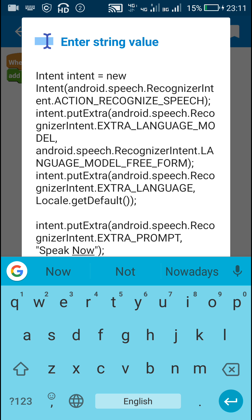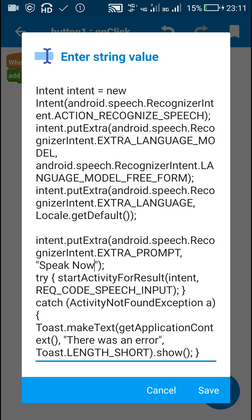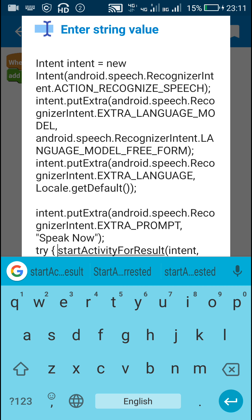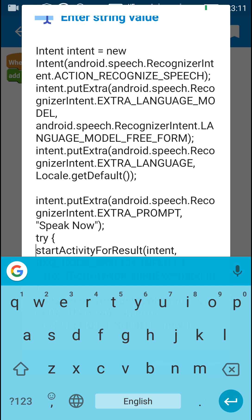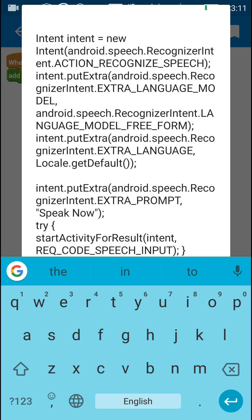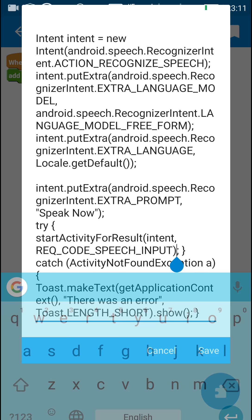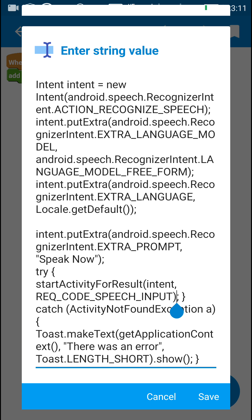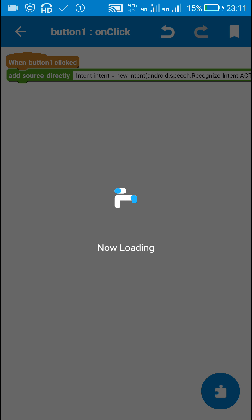Next you will find this code: try start activity for result, and in brackets intent followed by request code speech input. This will be the request code for the intent, and this is the int we defined earlier. That's all in button one click.